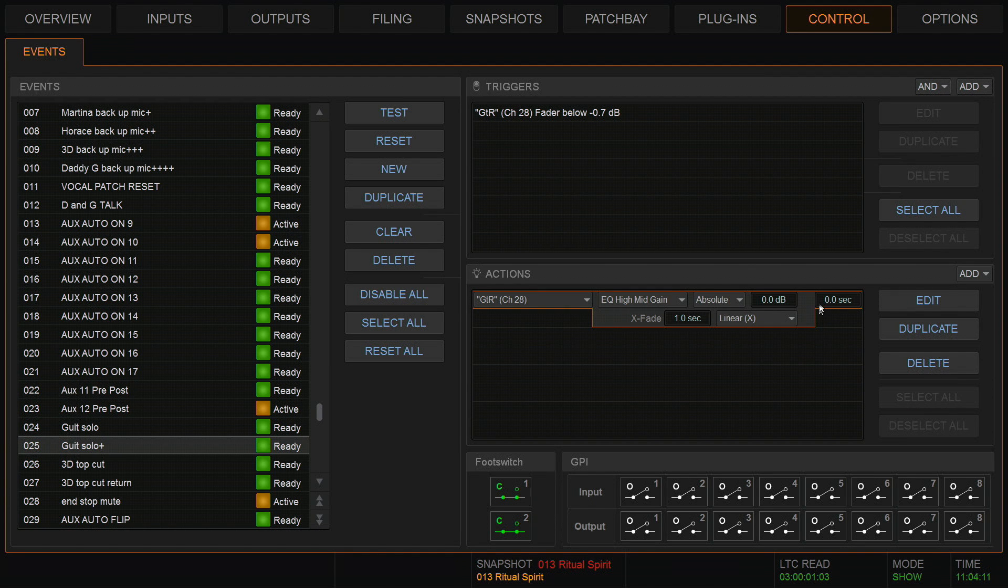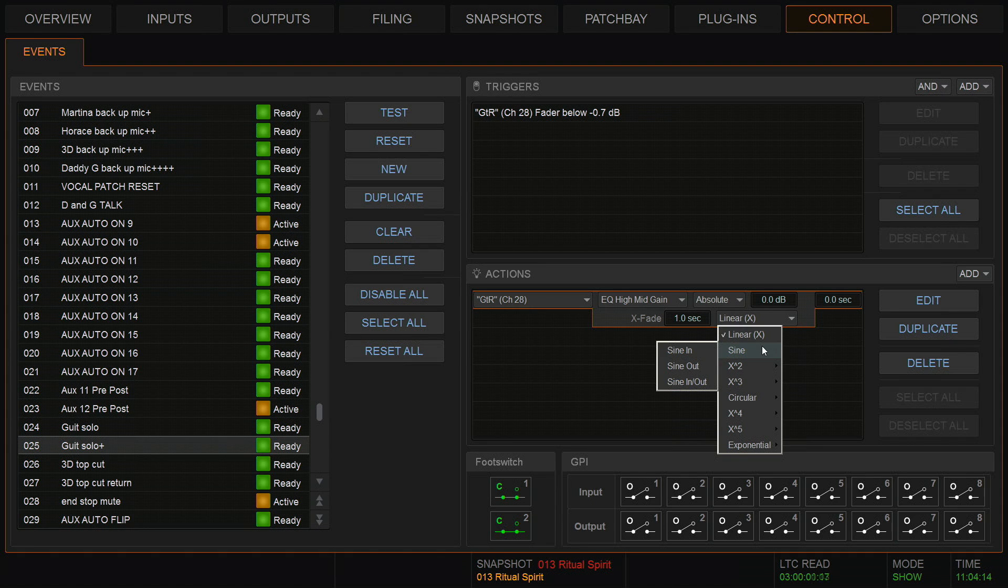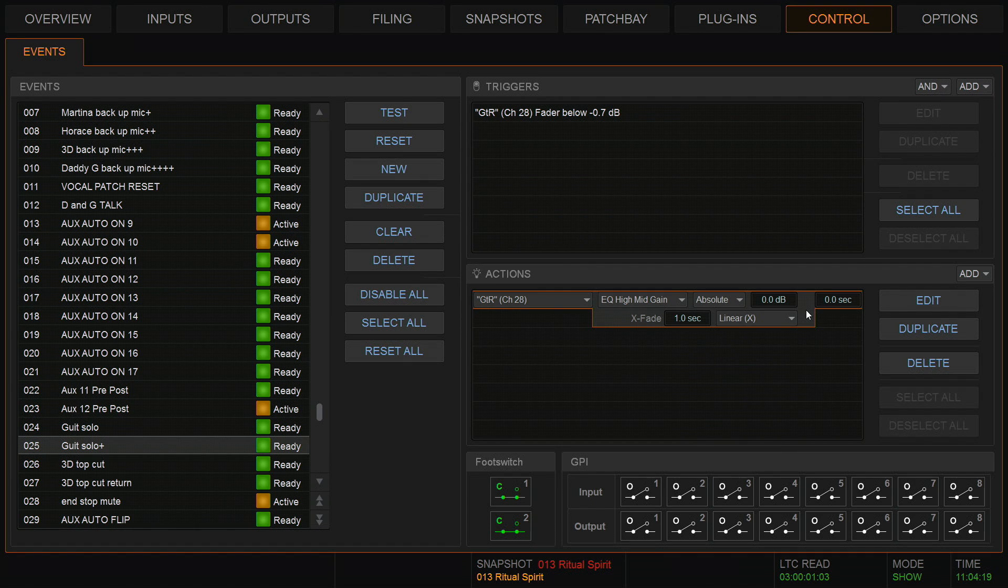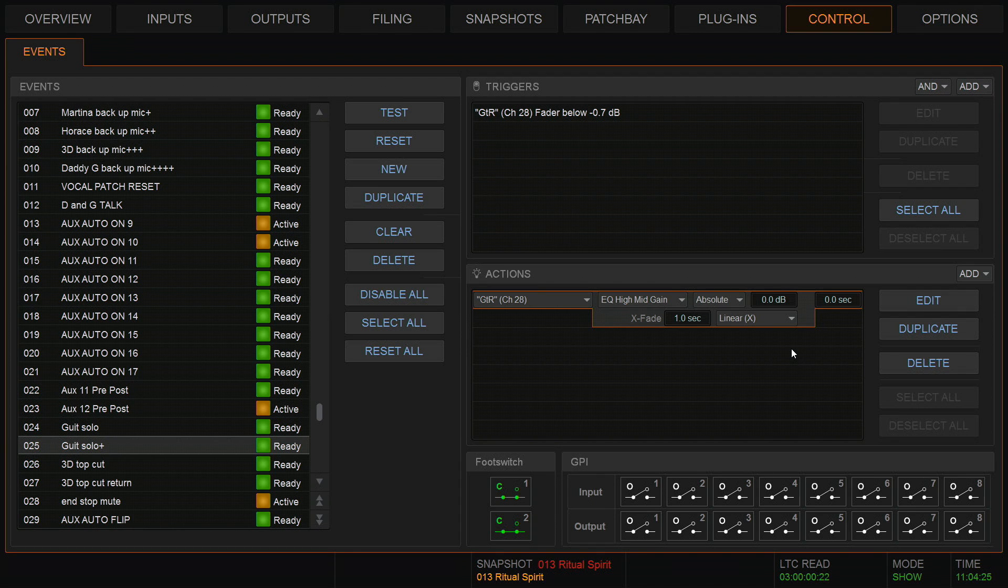Again, I could choose any kind of linear. I might want to sign because I might want it to start slowly and end quickly, but in this case I'm happy with linear. And I want it to go absolutely back to zero dB. So there we are, this is my guitar solo event.